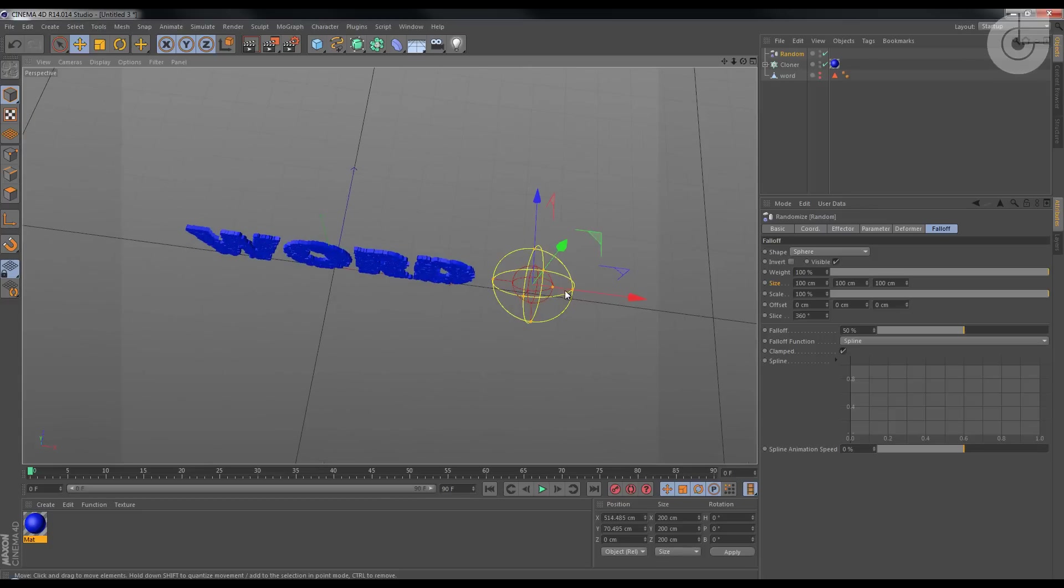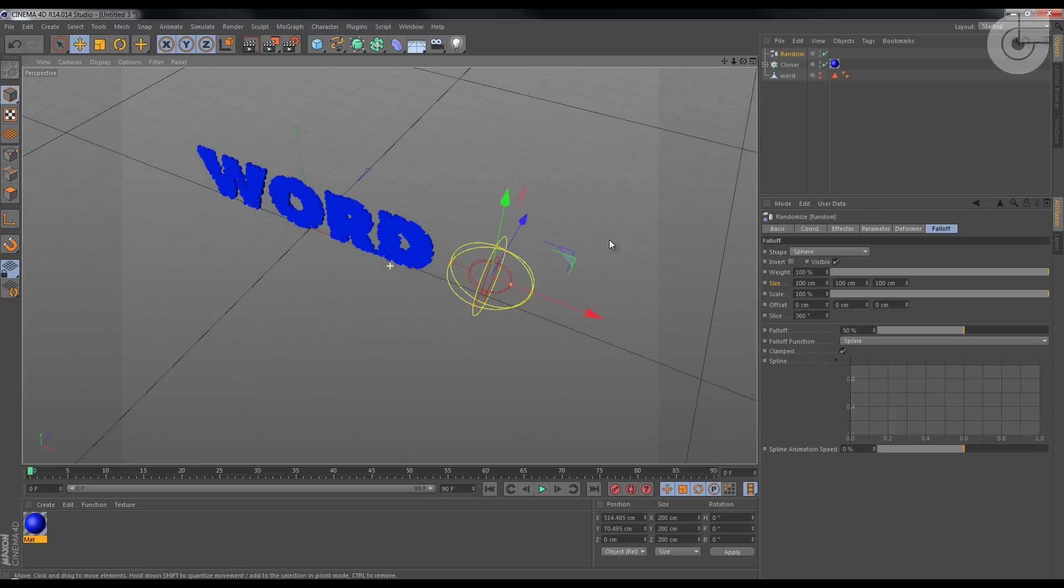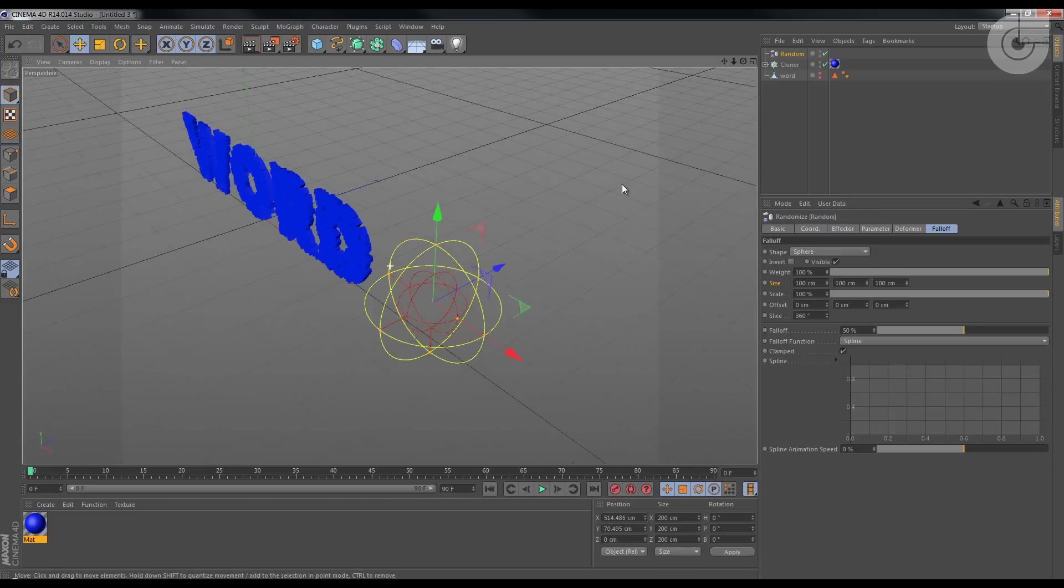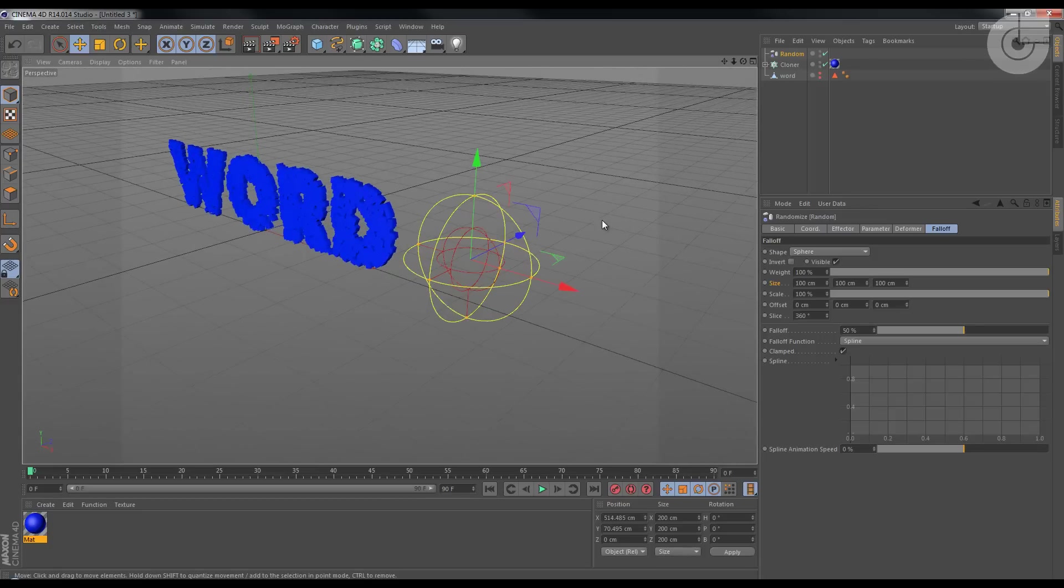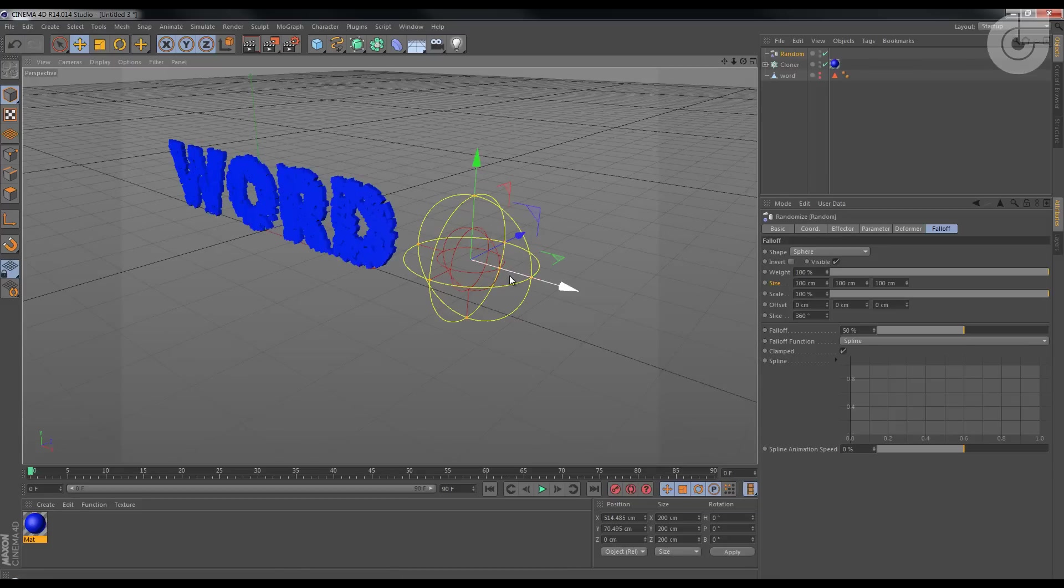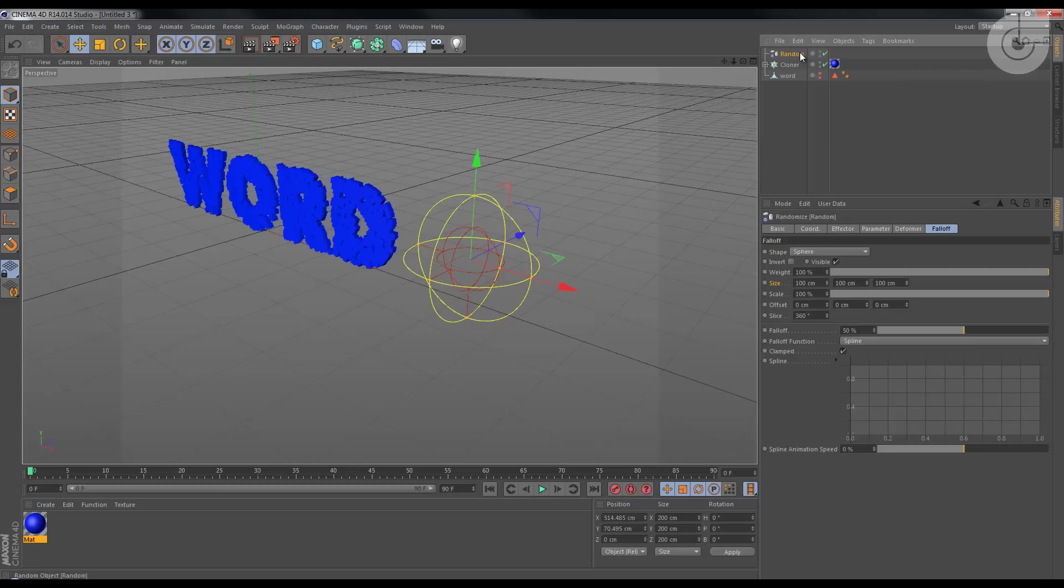Now these two circles, or these two spheres, if you don't know how it works, I can tell you right now. Inside the red sphere or the red circles is where the transformation happens at 100 percent of strength.